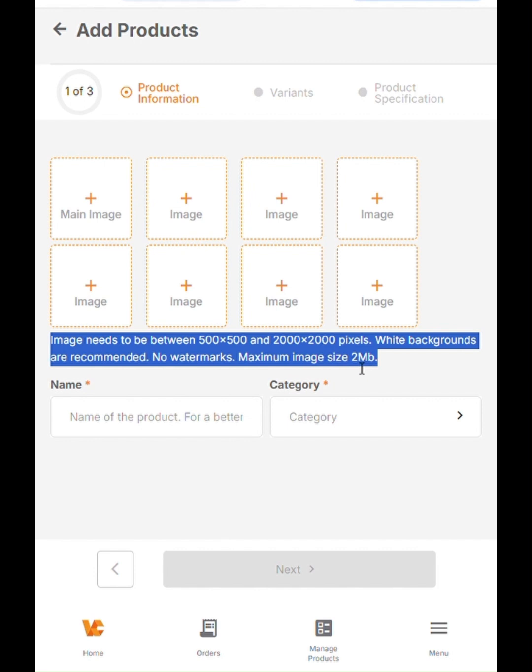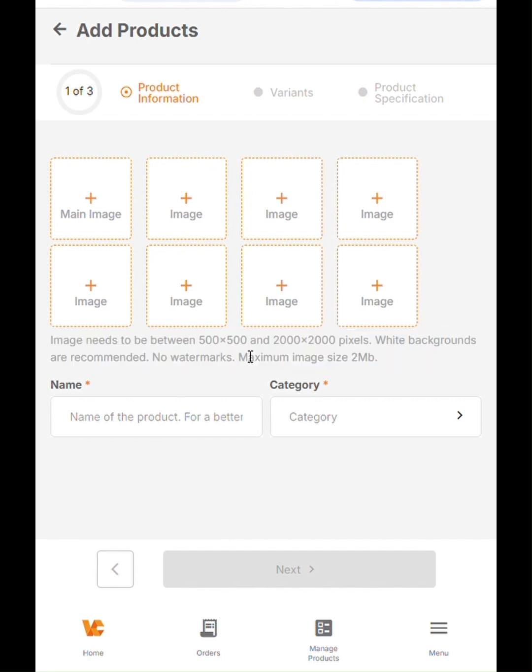A quick website where you can get to resize your product images is bulkresizephotos.com. I will say that again, bulkresizephotos.com. There, you can easily specify the dimensions that you want your images to be, and it will resize it accordingly. If you click on the plus sign here, it will take you to a location where the images are saved, as earlier stated, and you can simply add the images.